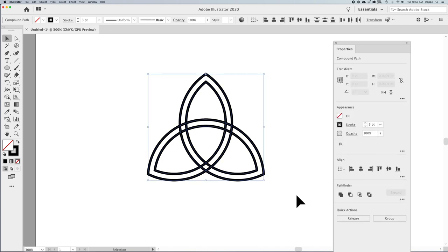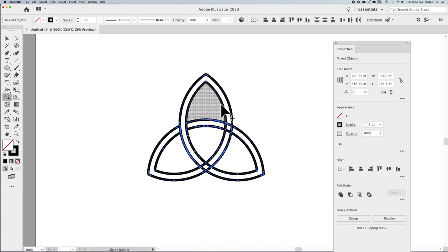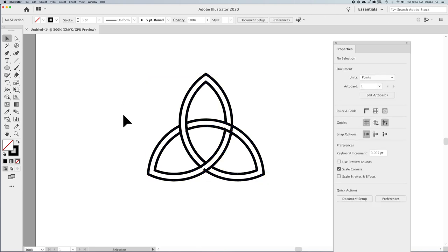Now I want to create this over-underlap effect of these three shapes to make this a continuous knot. Back to the shape builder tool, which is shift M, and I'm going to merge these together so it looks like this pathway goes over. I want it to go under here, so I take this and merge those together to make it look like it's under. Then this is going to look like it's going over — I merge these together right here — and now I have my over-under effects.